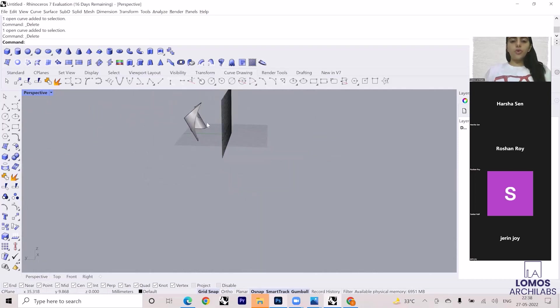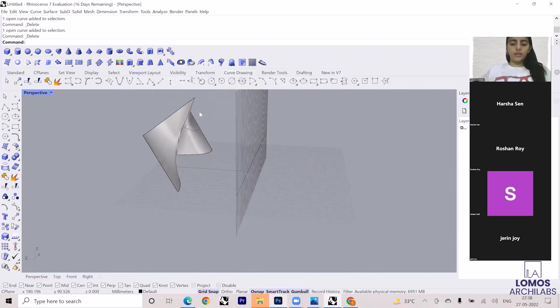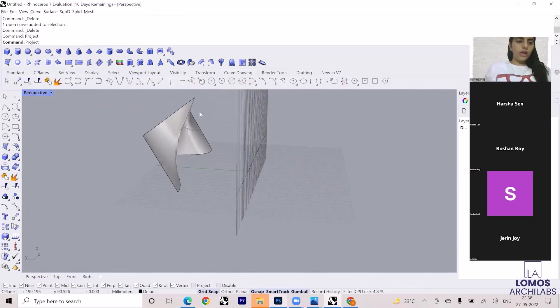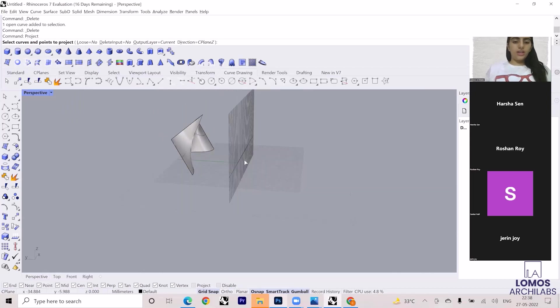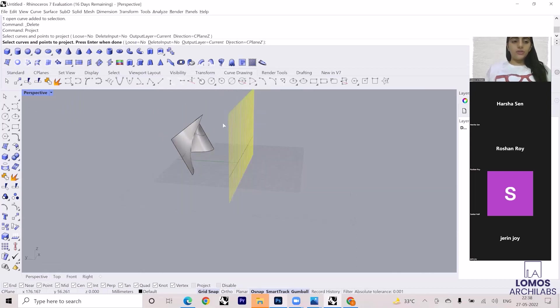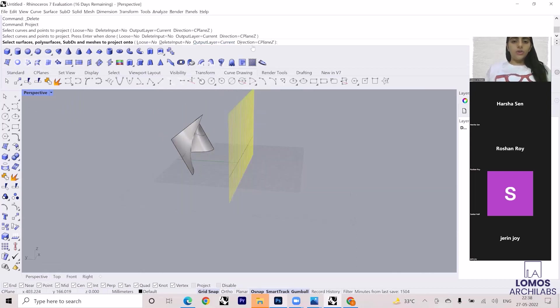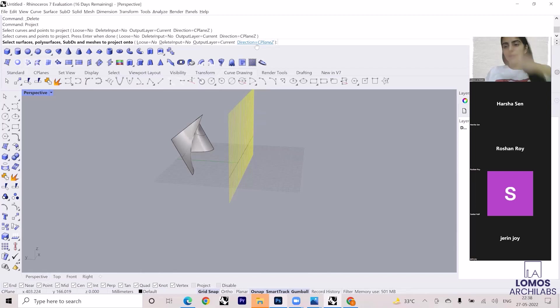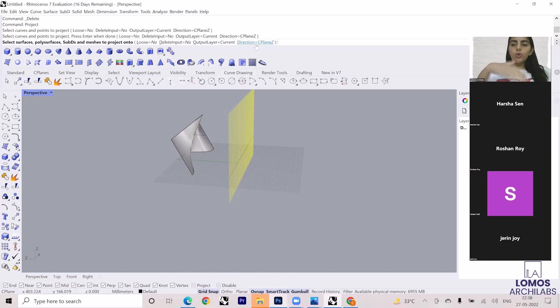Now I have to go and project this thing over there. So I'll go to Project, select the curves, enter. Now you can see that the direction over here is Construction Plane Z, which means that it will project only in the Z plane.